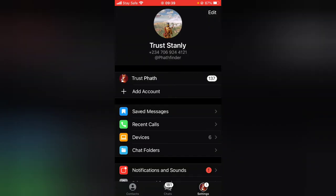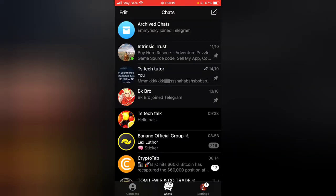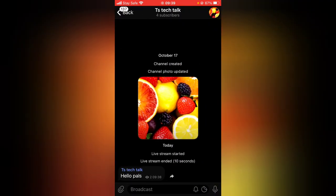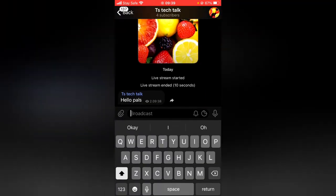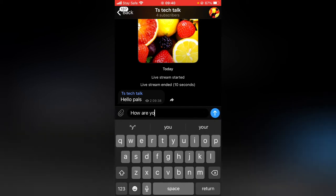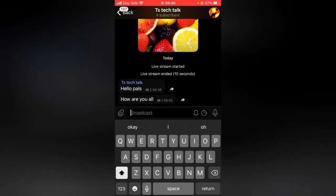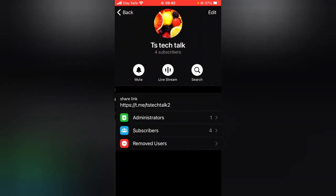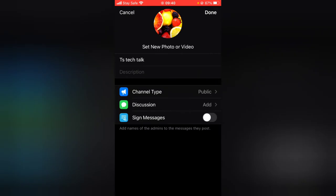Now I've switched the account back to the admin of the group. You notice I can easily post if I want to. I just made a post, and other people can only view it. Now let me click on 'Edit' to manage the channel settings.